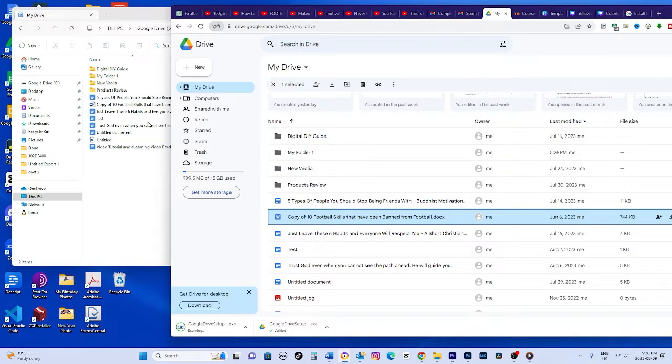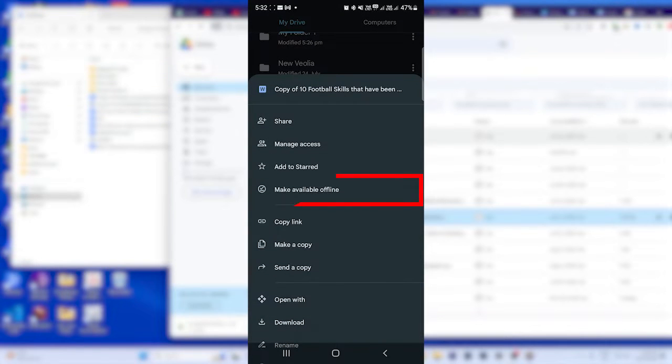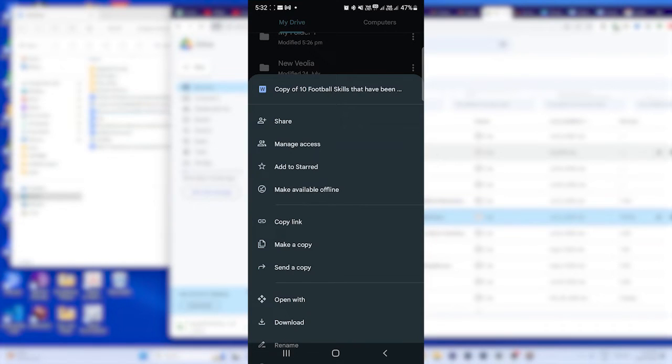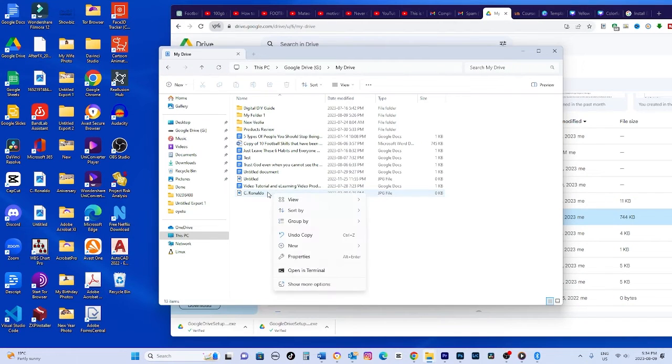On mobile, tap the three lines and choose make available offline. Select the content to sync. Now those files can be viewed and edited offline on that device.